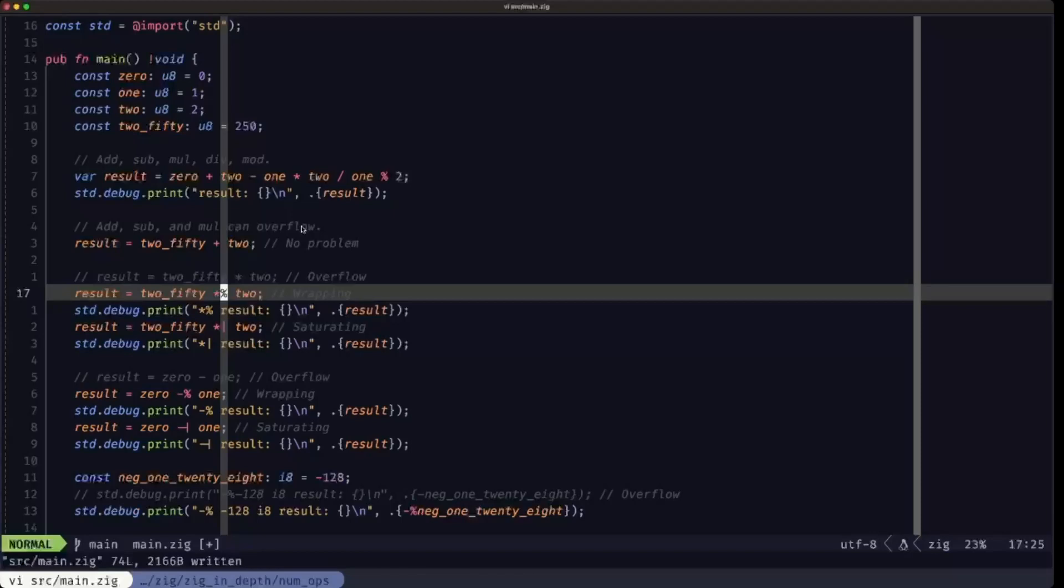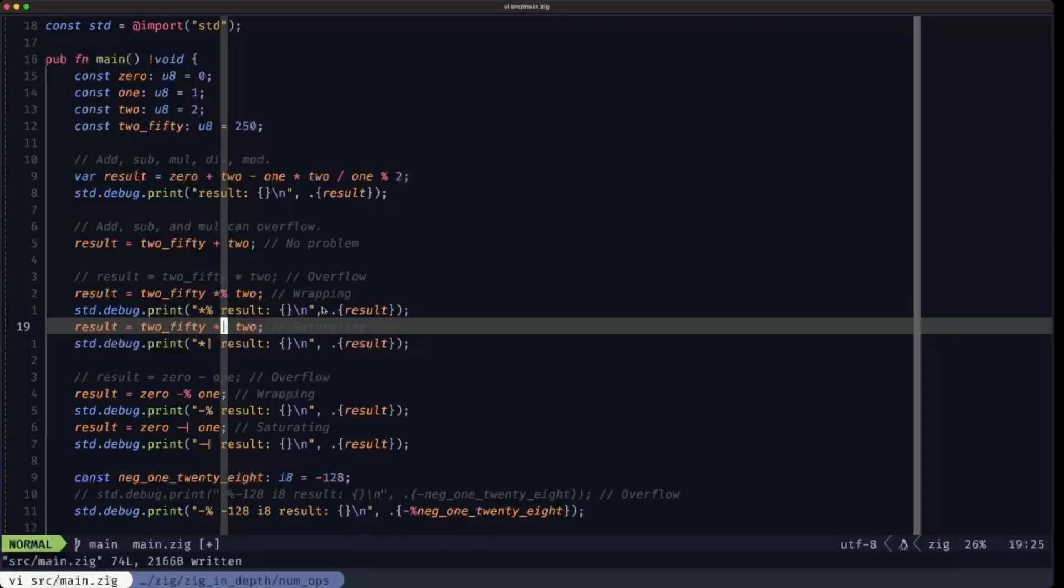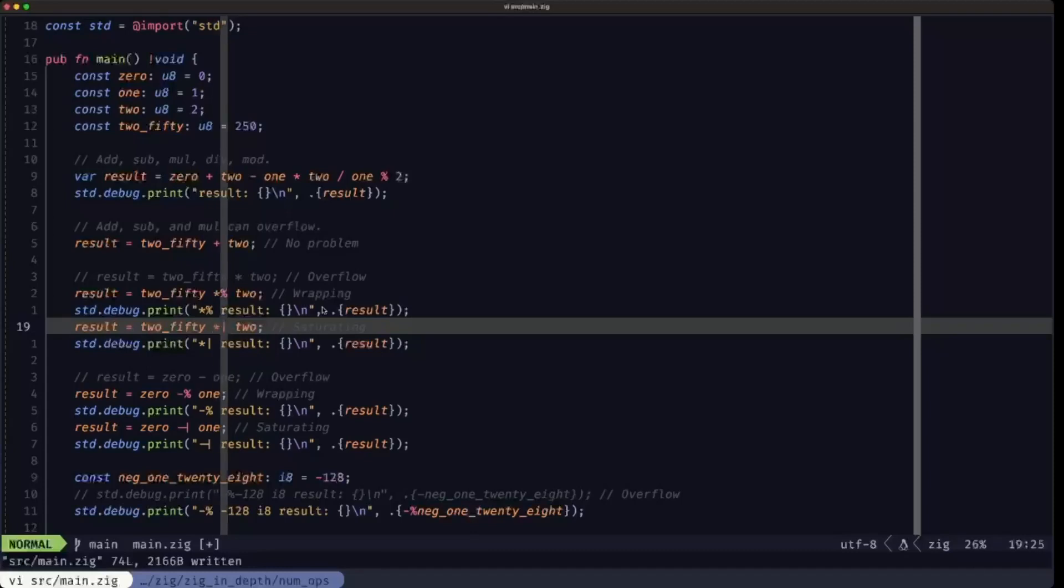We also have another behavior which is called saturating. In this case we use the pipe to combine it with the operator, here with multiplication. The way I see it, this pipe is like a wall and you crash against the wall—you can't go further. That's precisely what happens with saturating. When we reach one of the extremes of the range, let's say 255 in this case, it'll stop right there. It won't go further, so the result of this multiplication, since it goes over 255, will be 255, which is the maximum of the range.